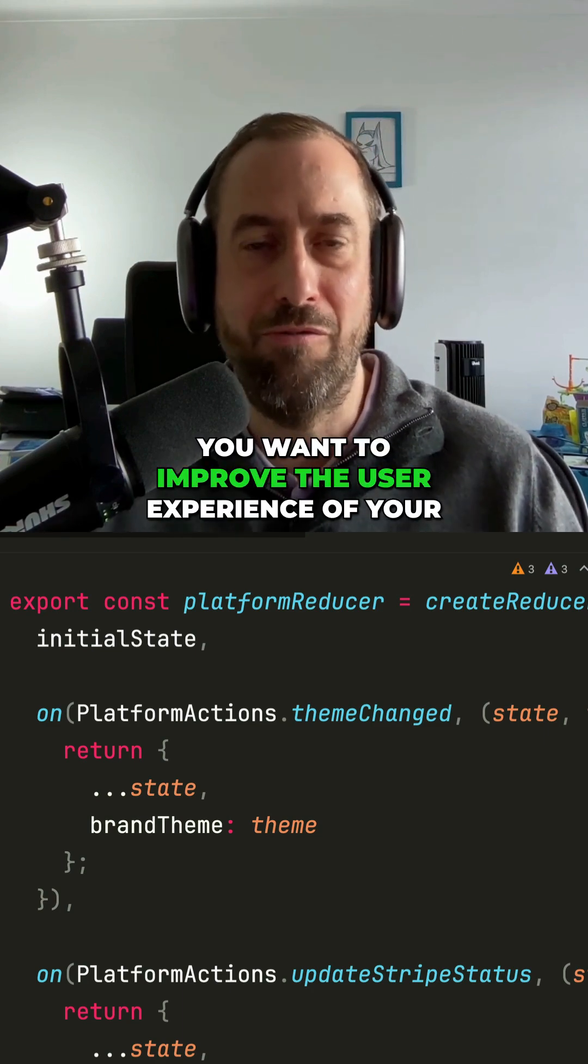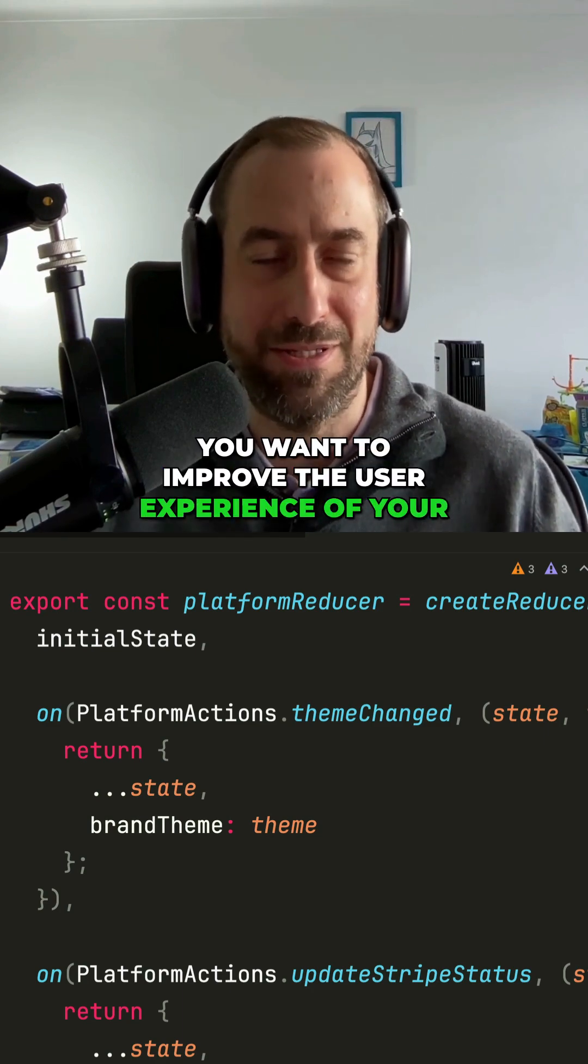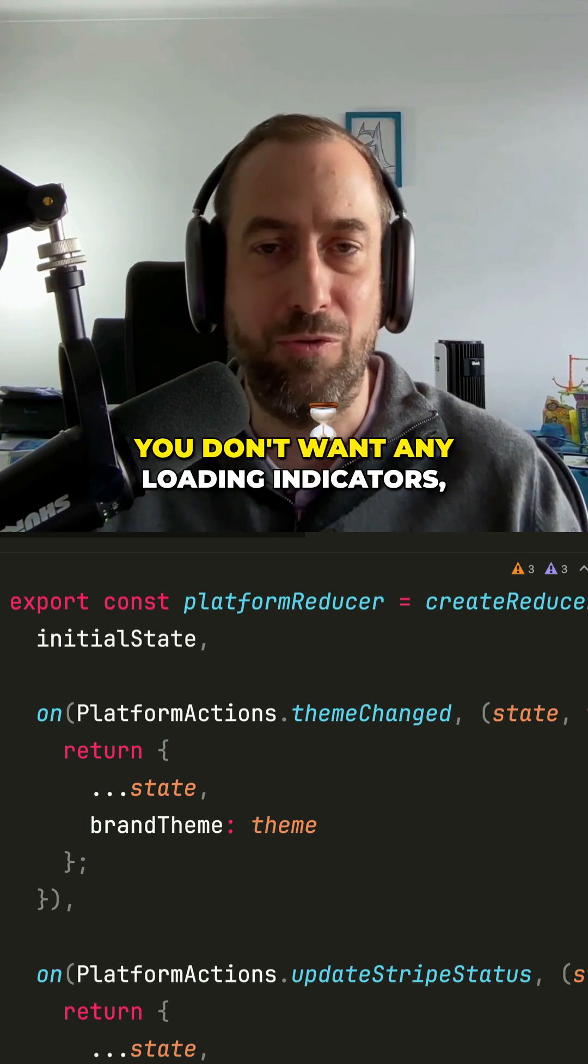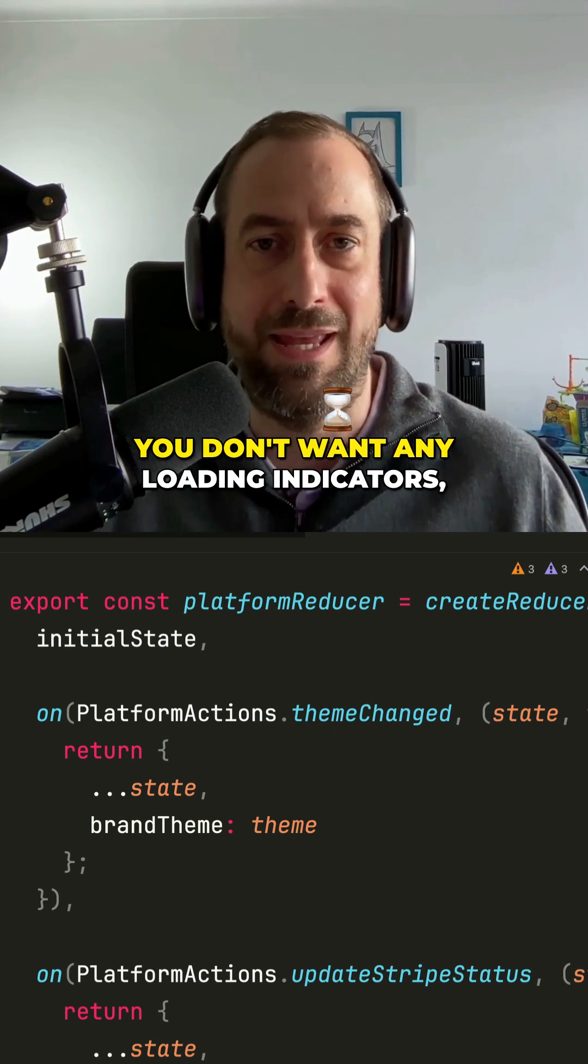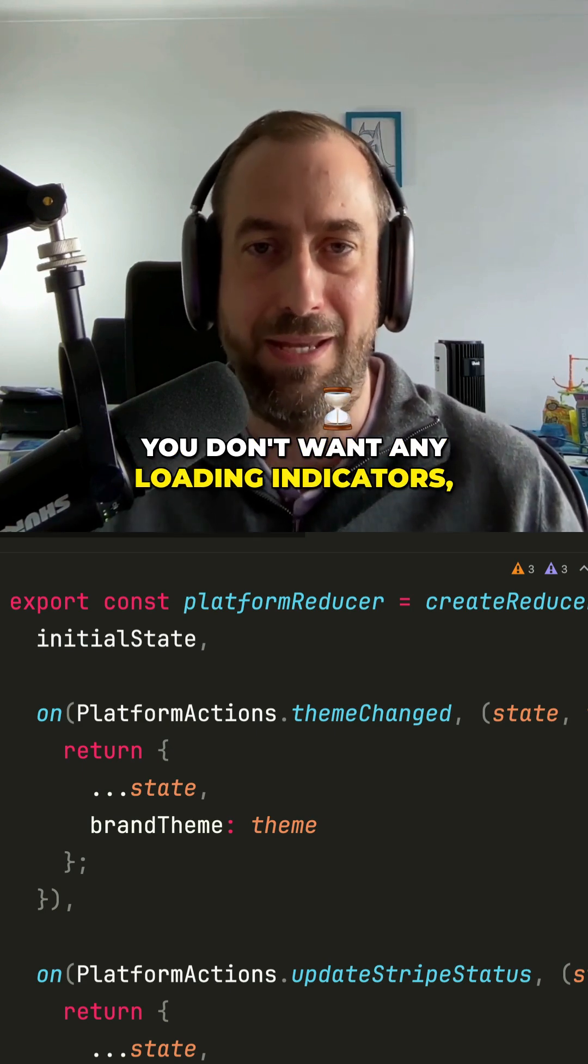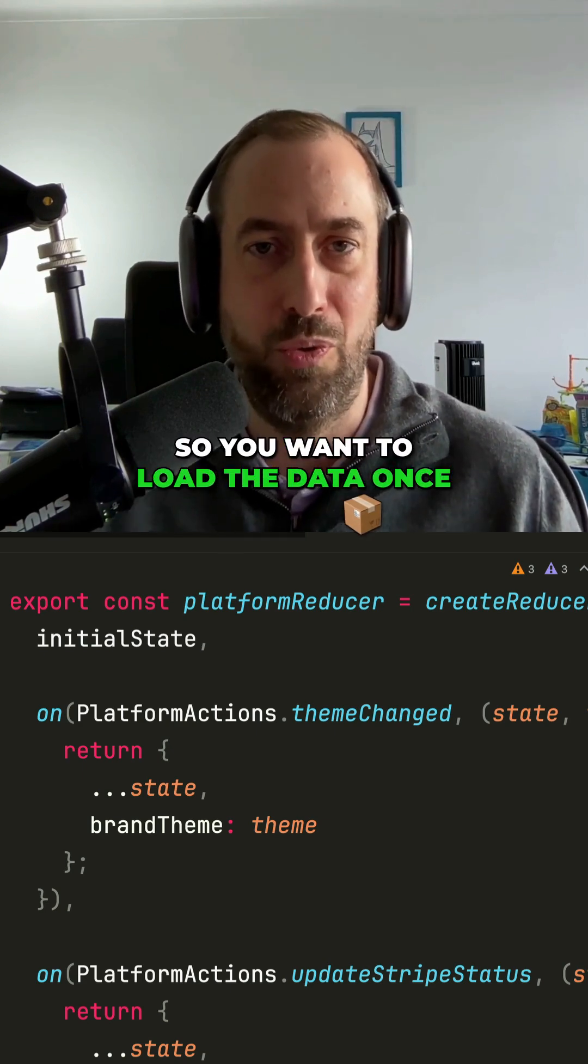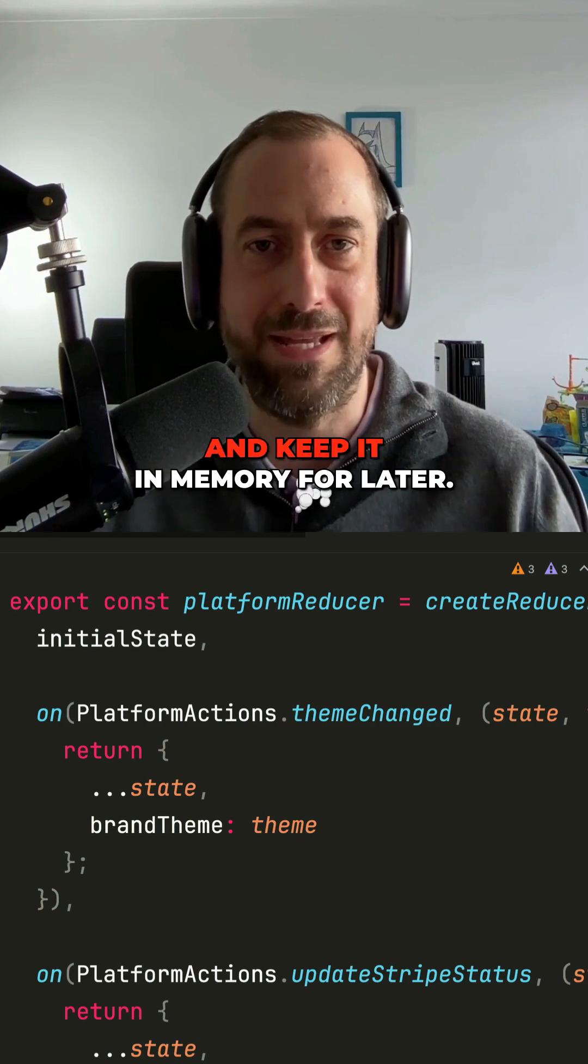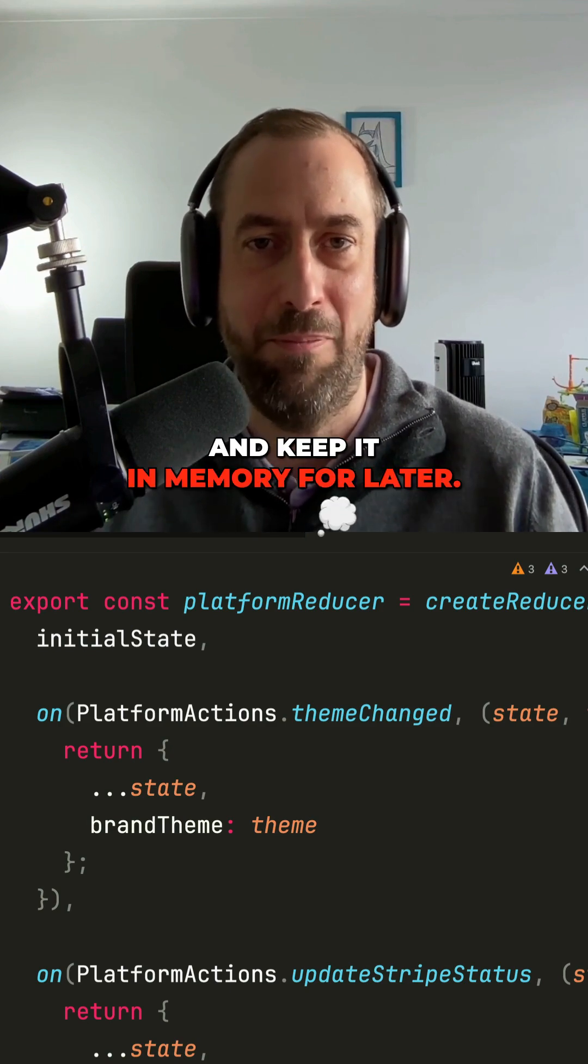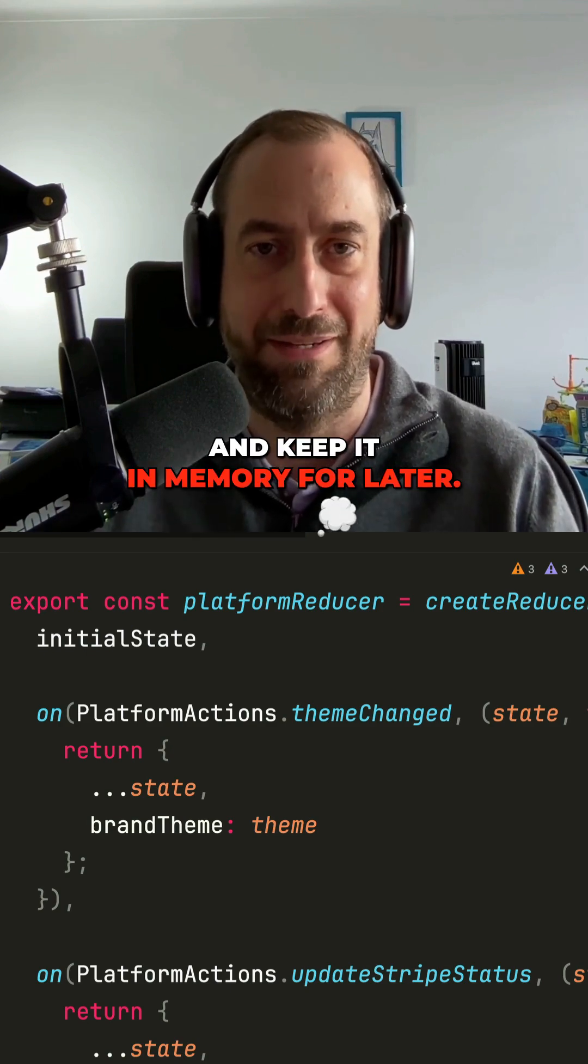Number one, you want to improve the user experience of your application. You don't want any loading indicators, so you want to load the data once and keep it in memory for later.